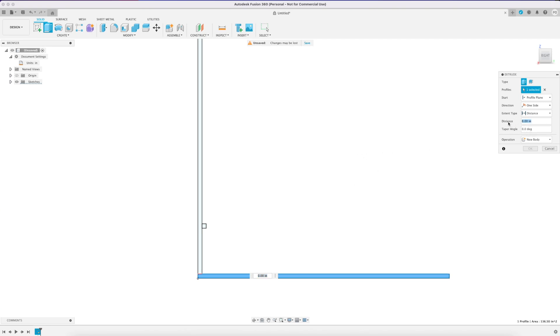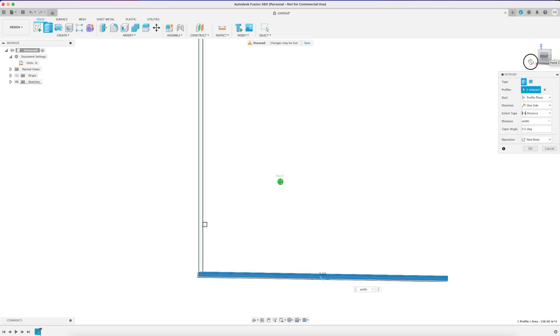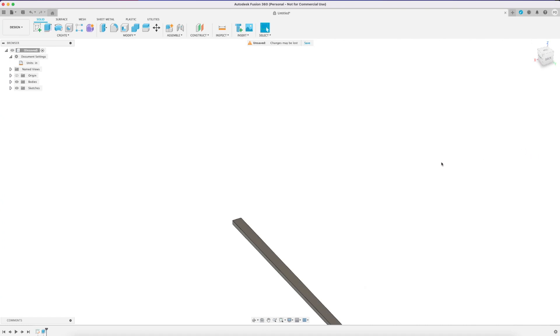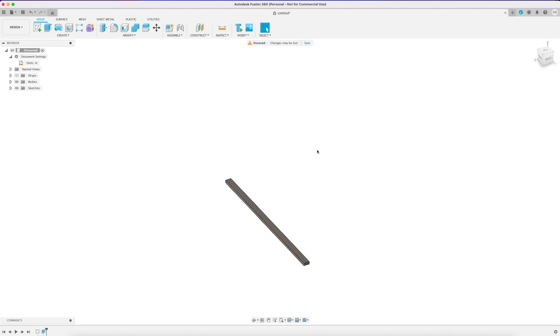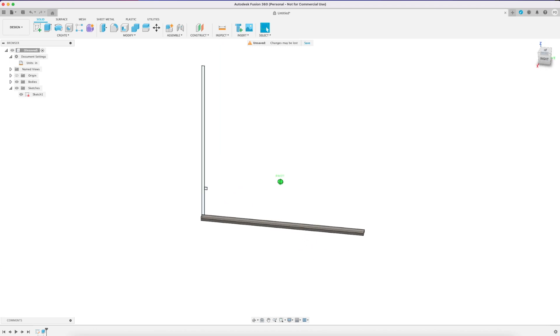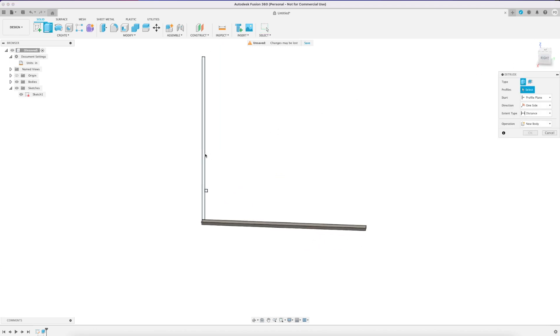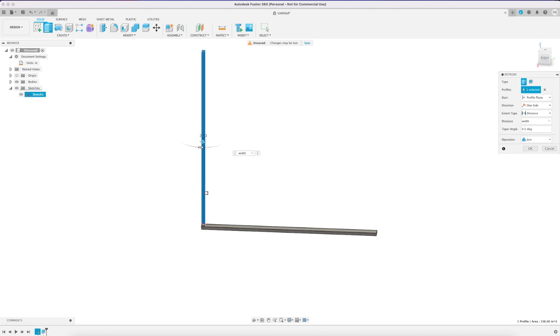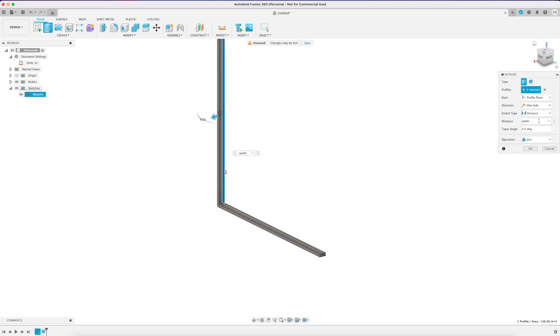So first step is extruding these current parts we have. The key here is when you extrude these that you do a new body. You can see I'm extruding it to the width dimension of our 2x4 setting it as a new body. I'm going to go back to our sketch, select the other components, extrude that to the width of a 2x4 and be sure to set it as a new body.